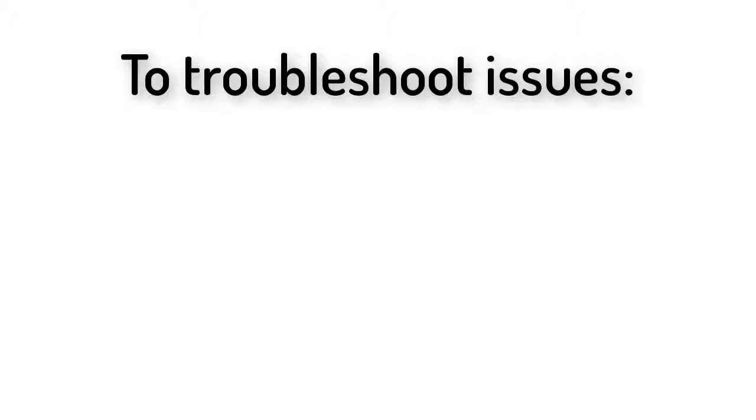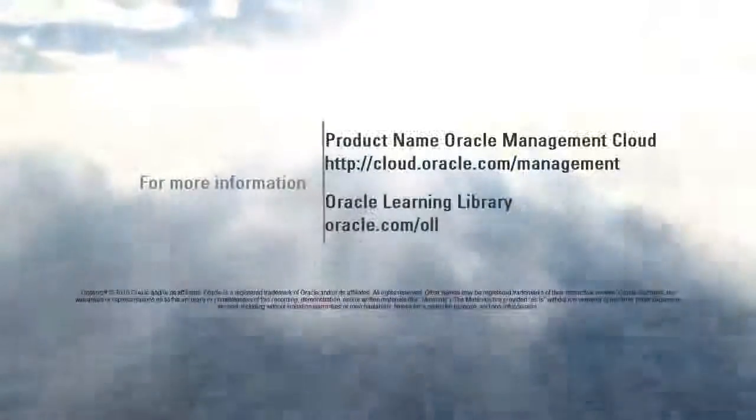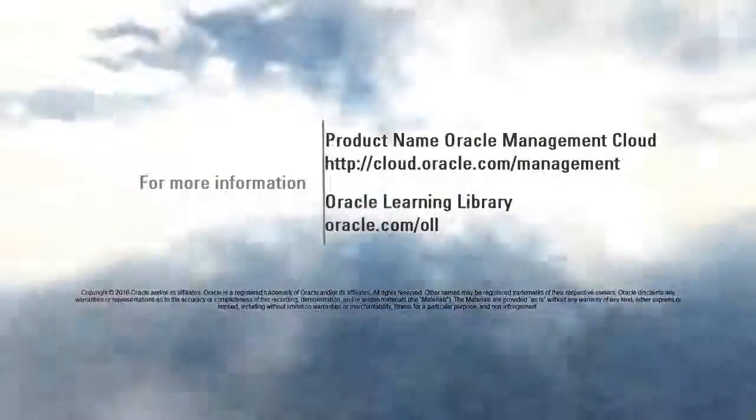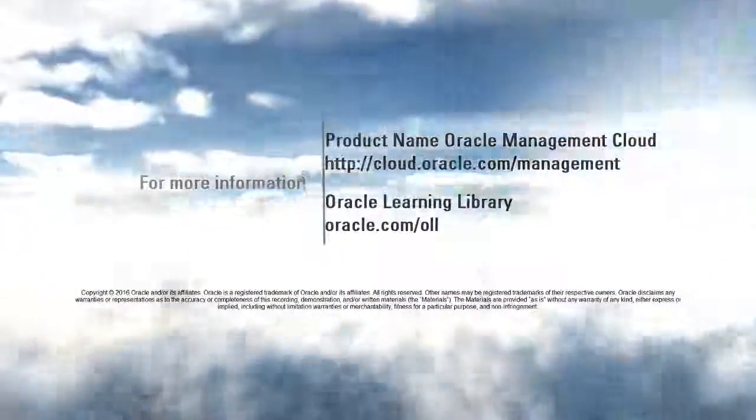If you need to troubleshoot your Cloud agents, check the Agent Log directories. Thank you for watching. To learn more, visit us online at cloud.oracle.com.